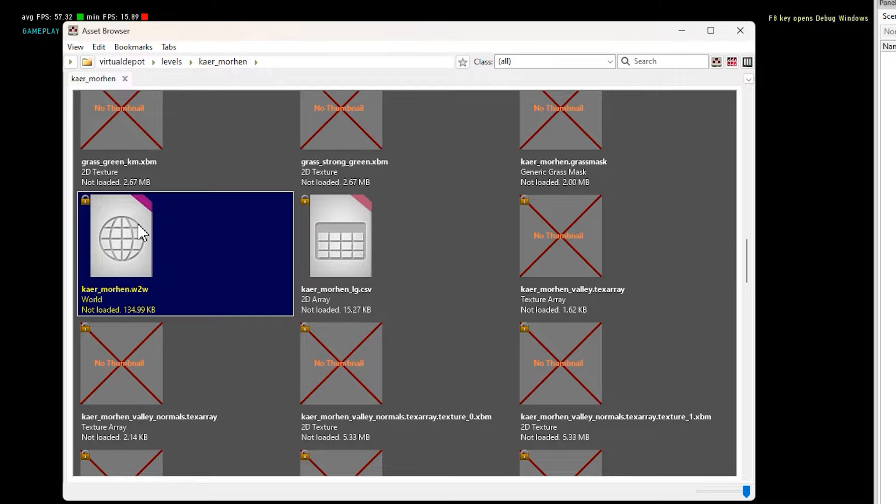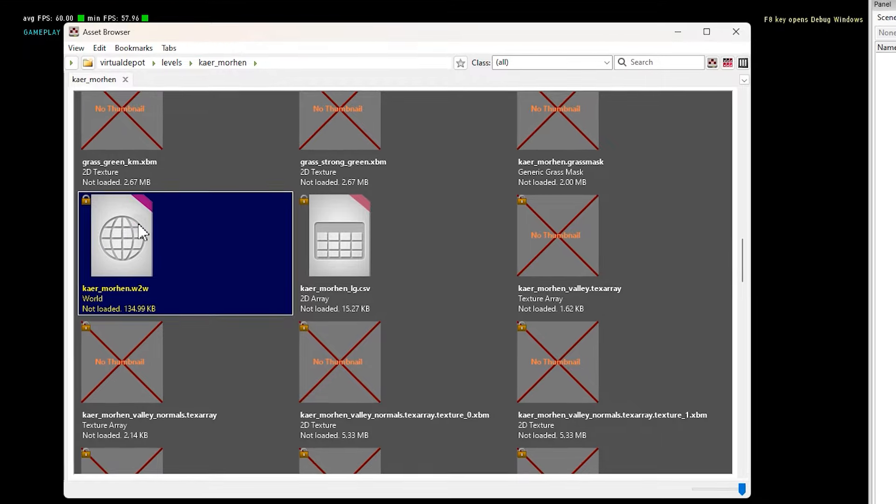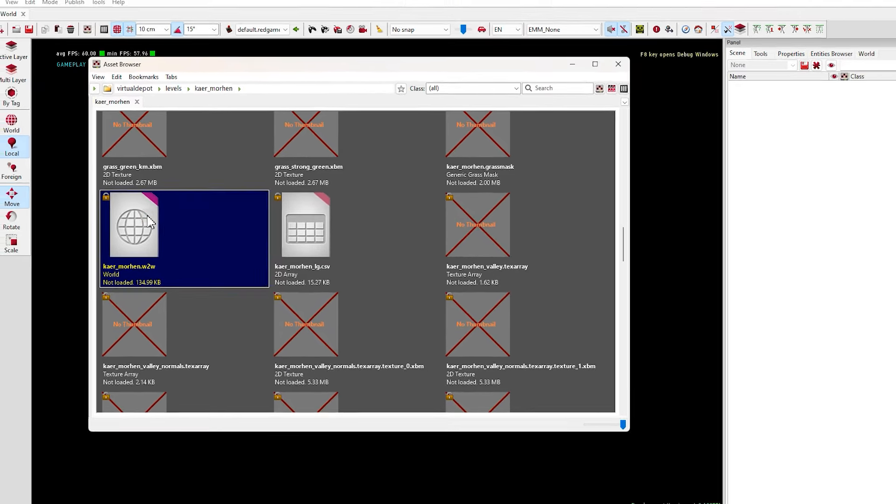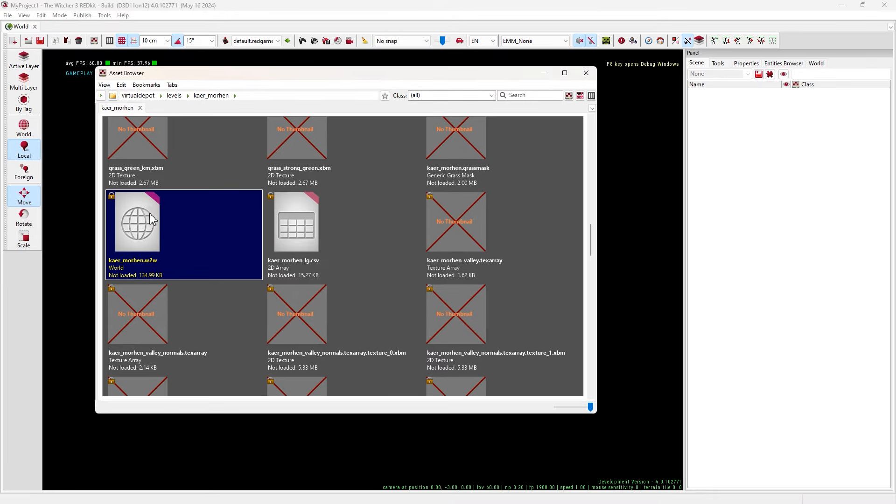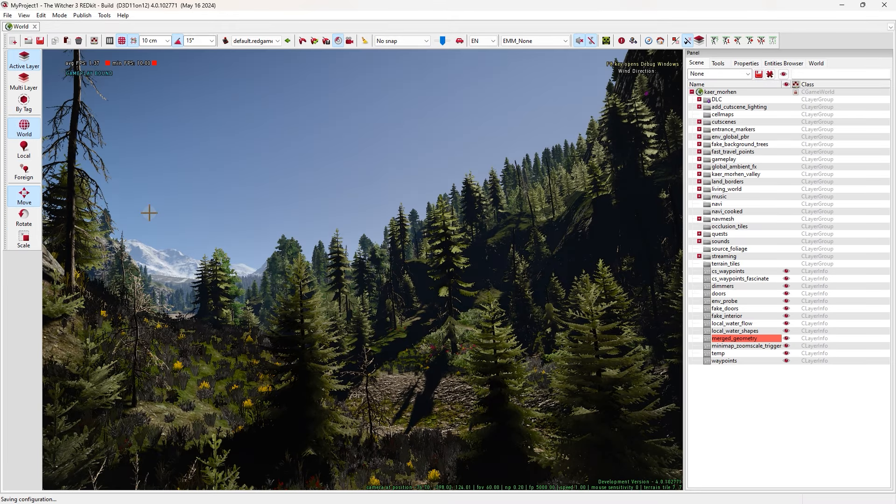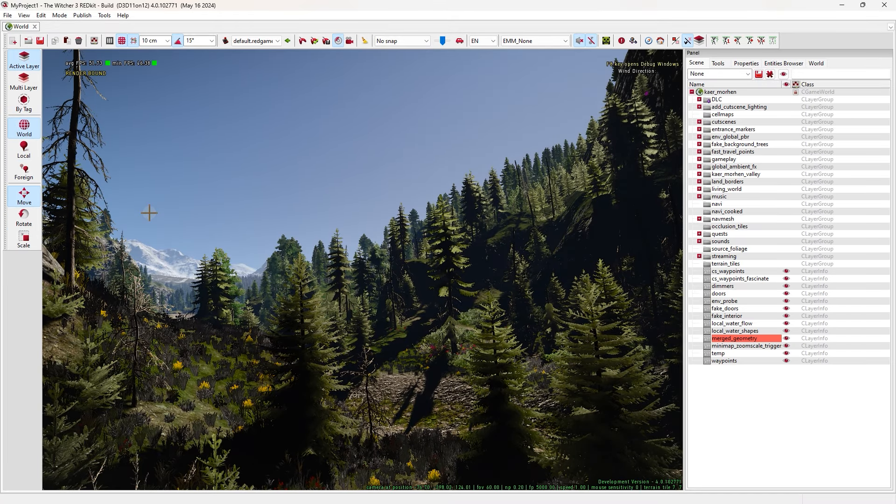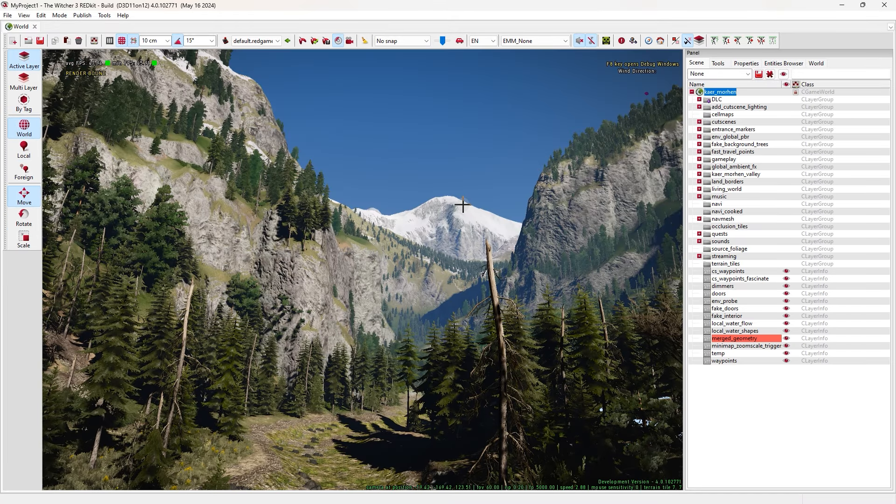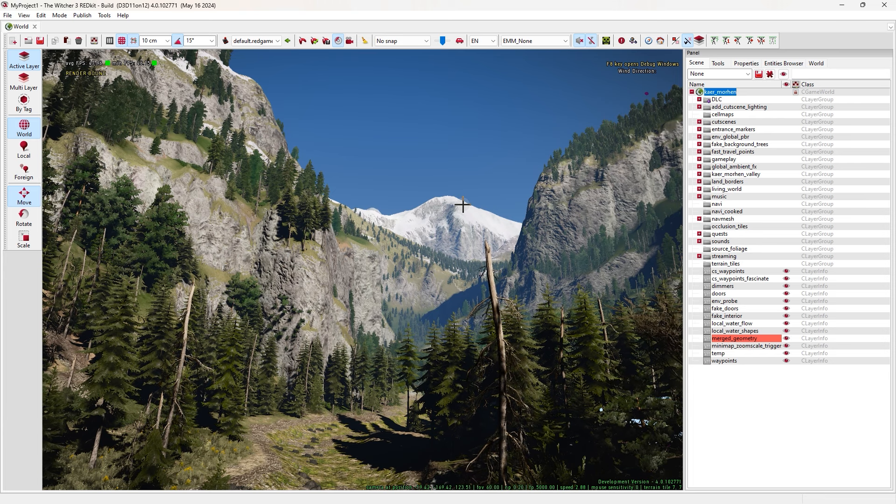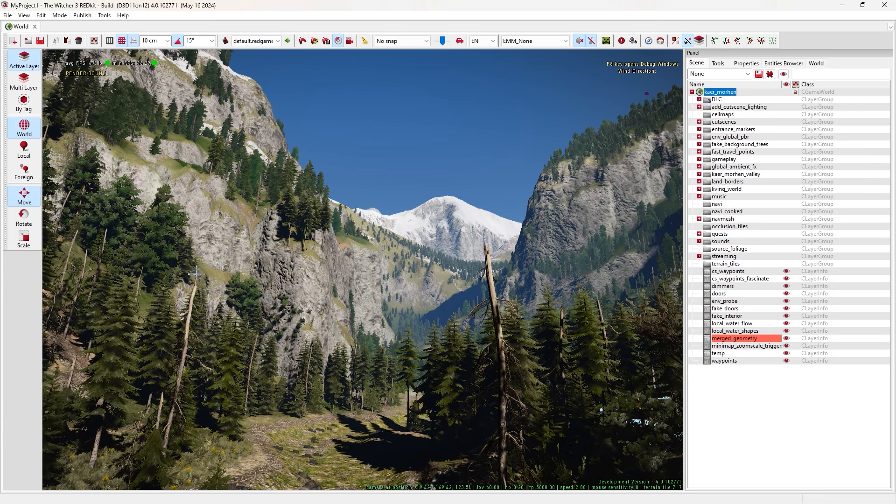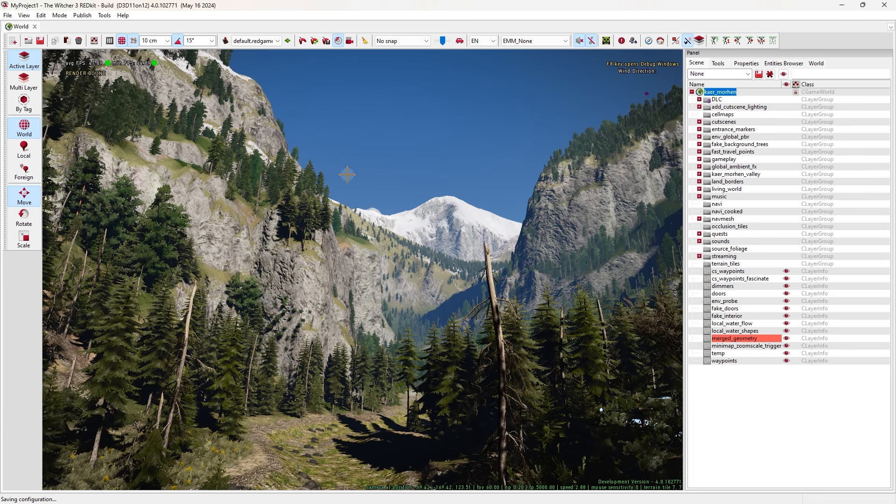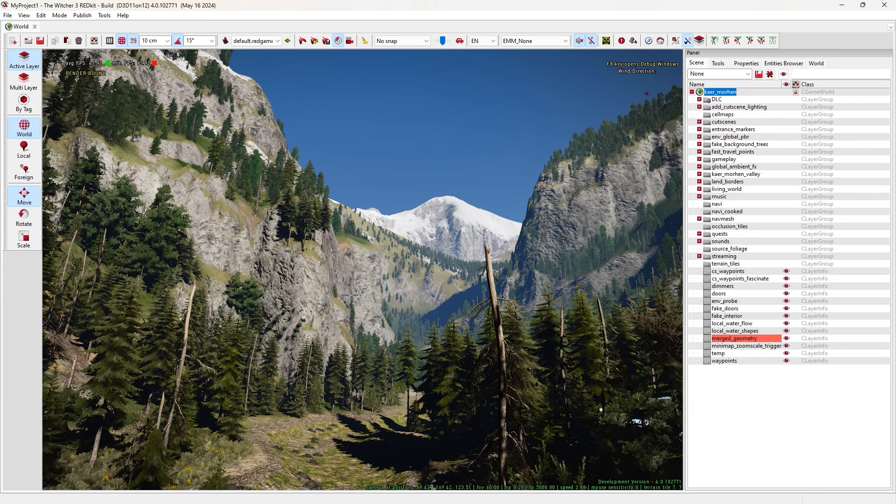After the installation is done, run REDkit and make a new project. Now let's start. Here, click on Asset Browser. It's this icon. Click on it.